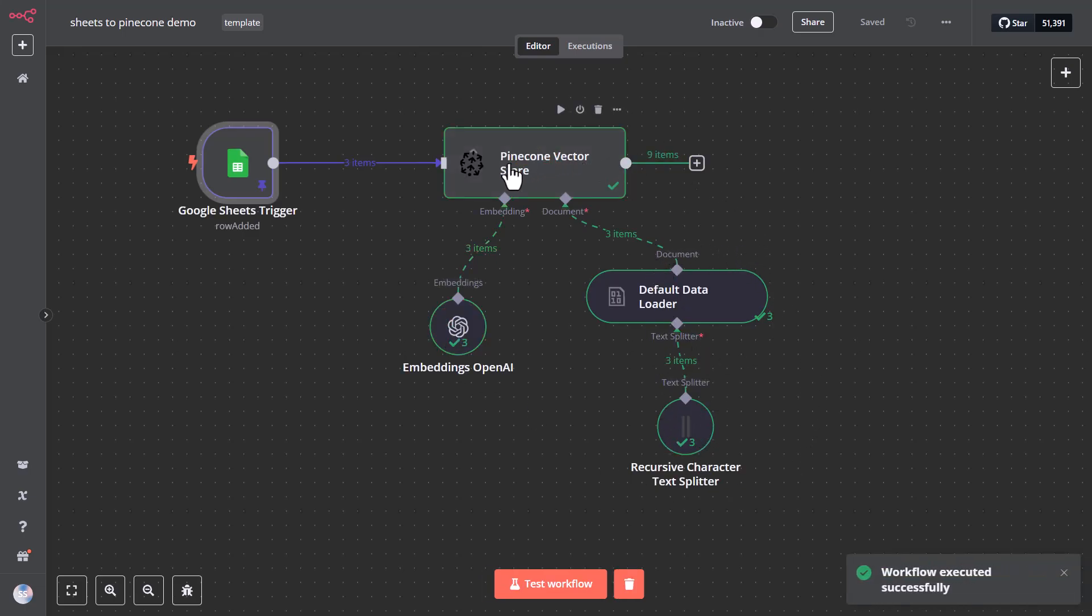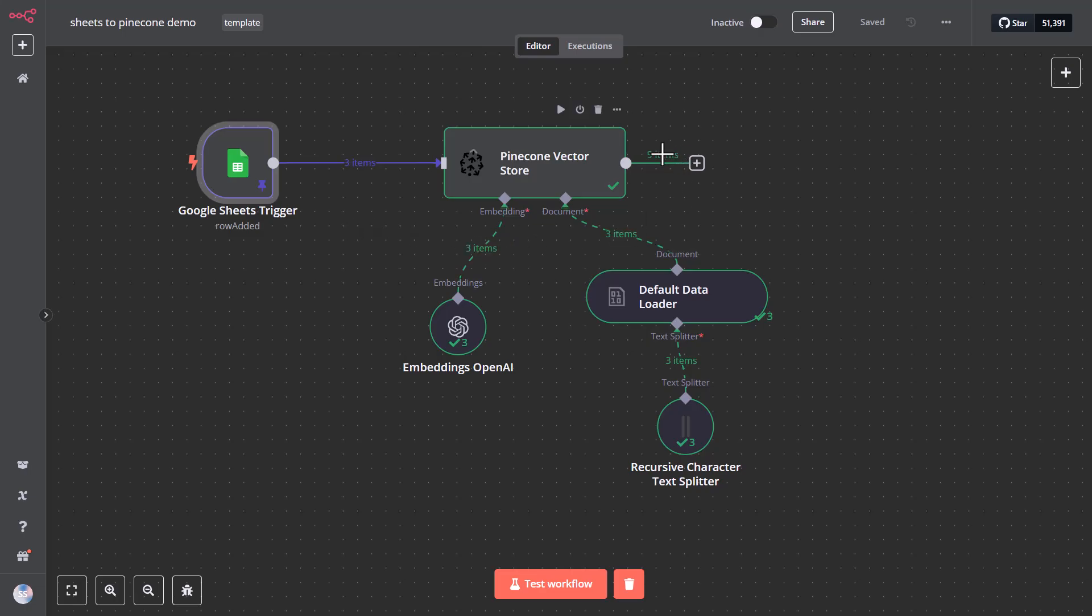So even though we only processed three rows from these sheets, there were nine items created in Pinecone. And that's because the character text splitter splits the text that we sent to Pinecone into specific characters. And in my case, the chunk size is 1000 characters. So at every 1000 characters, the text splitter cuts the text, creates a new bundle, and that bundle gets sent to Pinecone as a separate item.